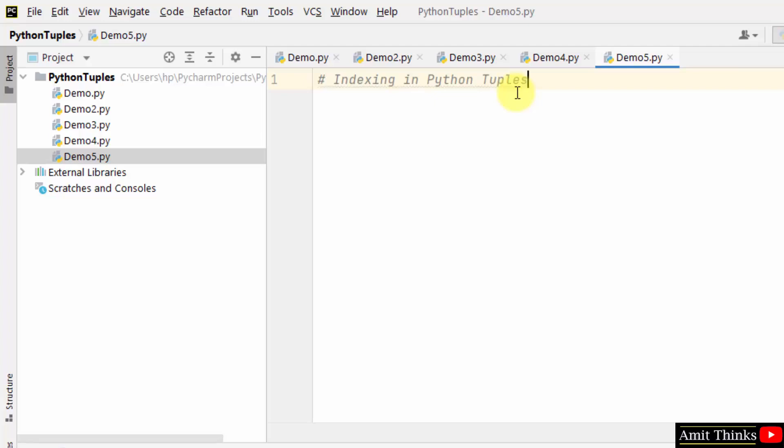The indexing in Python tuples begins from zero. The last item is length minus one.